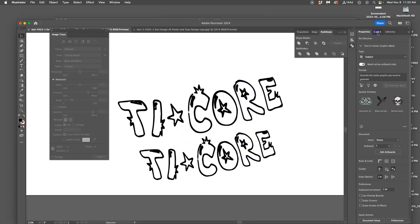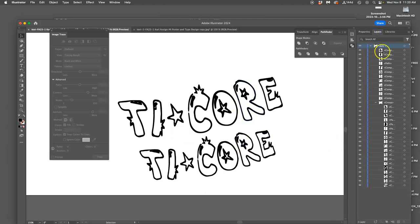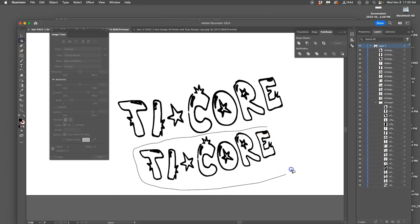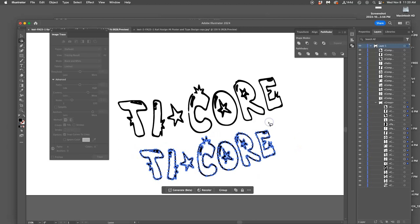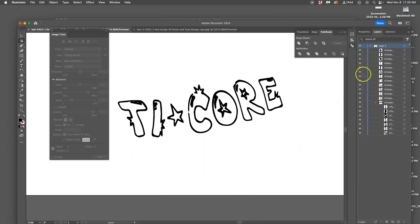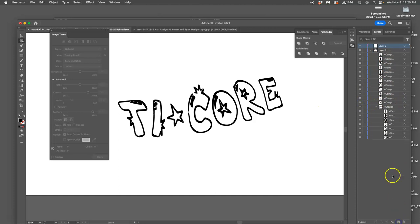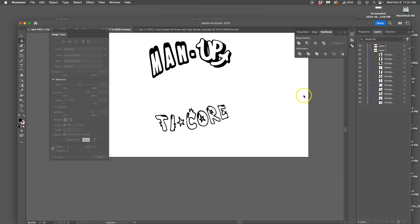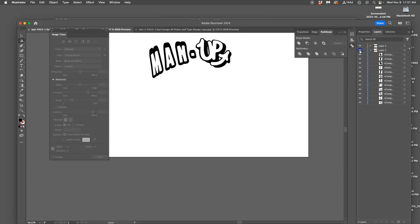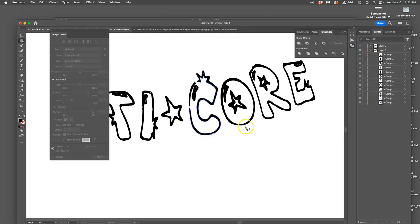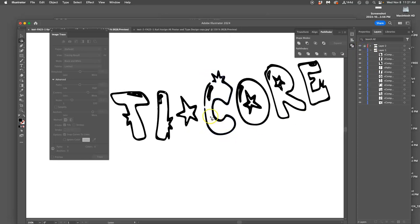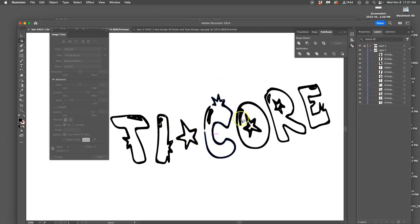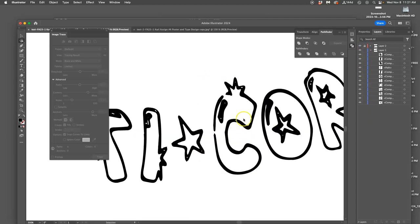So this one gives me a little bit more to work with than this one but it still needs help. So once you're in Illustrator, I can use this lasso tool again. I'm going to get rid of this one and I'm going to move this one onto its own layer. Remember you can use layers organizationally. So now I have each word on its own layer. Man up here and then ticore here. So good with man up, I'm going to lock that.